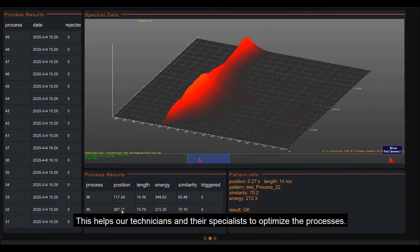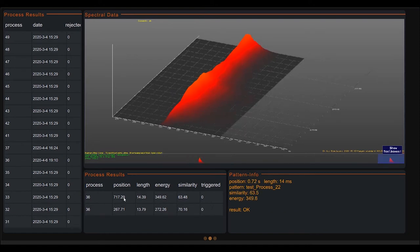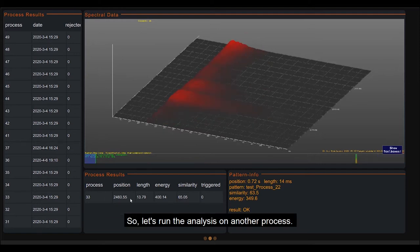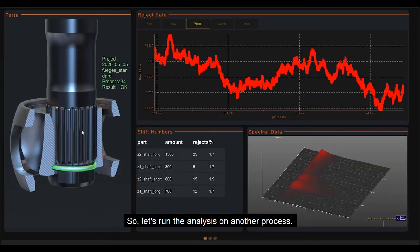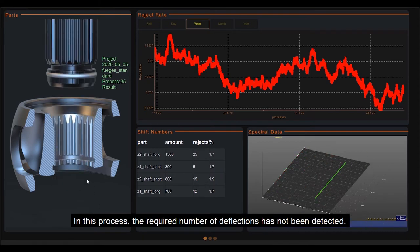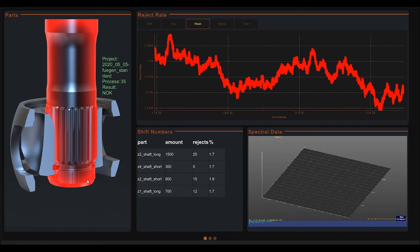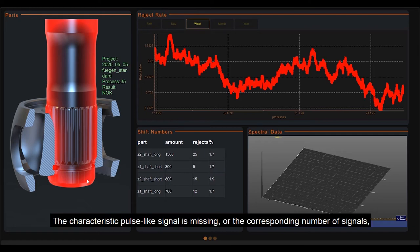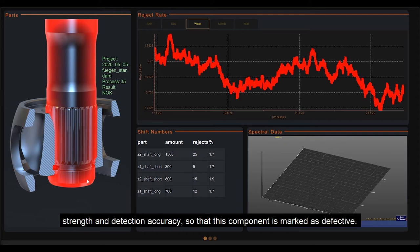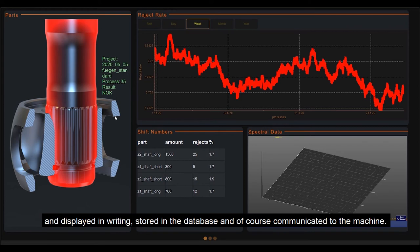This helps our technicians and your specialists to optimize the processes. So let's run the analysis on another process. In this case, the required number of deflections has not been detected. The characteristic pulse-like signal is missing or the corresponding number of signals, strength and detection accuracy, so that this component is marked as defective. The joining process has therefore not taken place correctly, which is visualized by the image and displayed in writing, stored in the database and of course communicated to the machine.